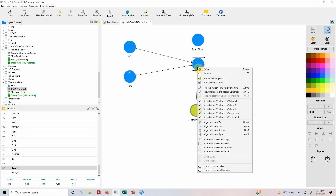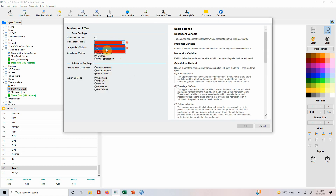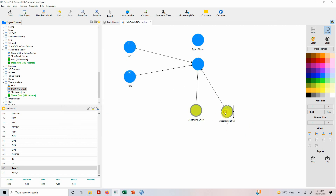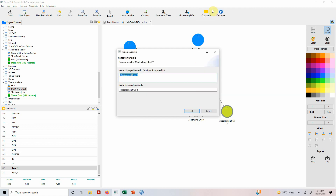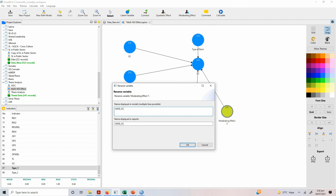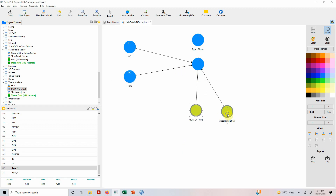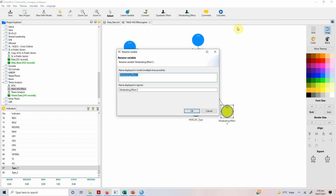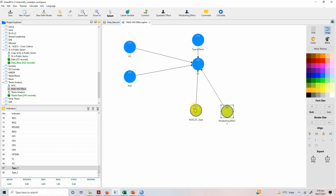Now let's add the moderation between POS and CC. Right-click, add moderating effect. Your moderator variable is type of bank, POS is your independent variable, product indicator approach, unstandardized, and press OK. It's always a good idea to rename your moderating effects to make the analysis and interpretation easier. Let's name them: moderation_OC_type and moderation_POS_type. Now both moderating effects are added.